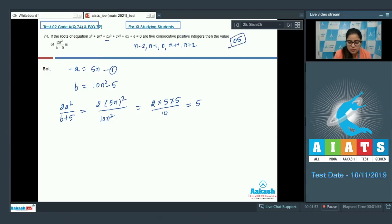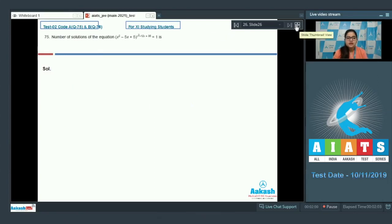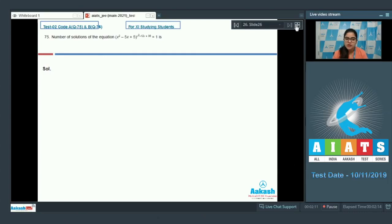Question number 75: number of solutions of (x² - 5x + 5)^(x² - 12x + 35) = 1. For a^b = 1, either b = 0, or a = 1, or a = -1 and b is an even number.